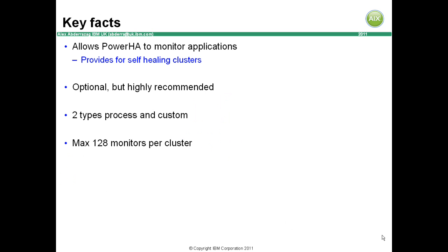Without it, PowerHA doesn't actually know whether your applications are up or down. In order to ensure that event processing does not hang due to failures in your scripts and to prevent hold-up during event processing,